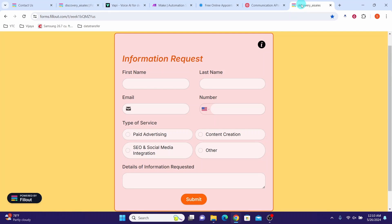Let us say you have a social media marketing agency. You have a website with a contact button for customers interested in your services. Once the customer clicks the contact button, he will be taken to a form where he will answer a few questions and submit the form. Once the form is submitted, they will receive a call from your sales voice bot, answer a few qualifying questions and set up an appointment for a discovery call if they are interested.